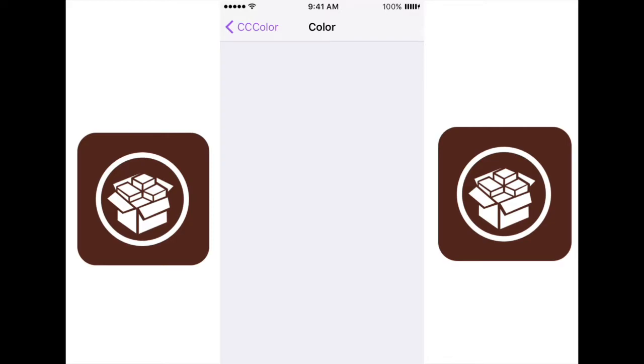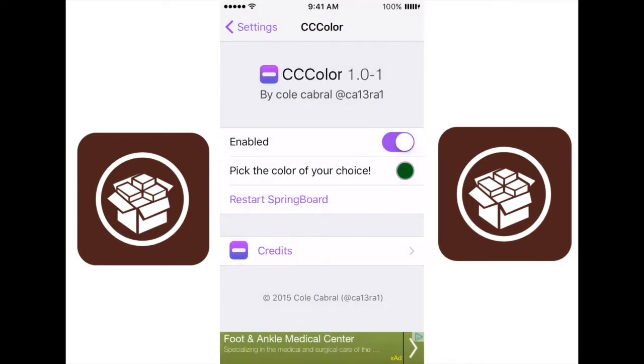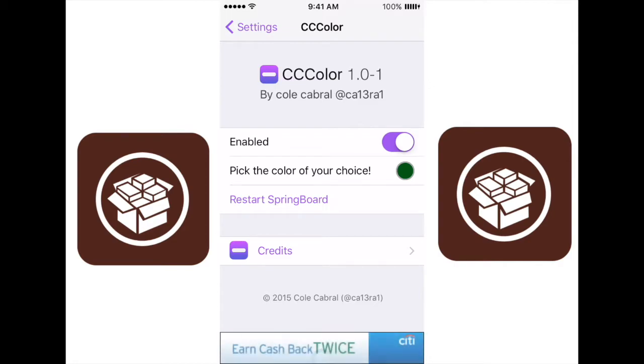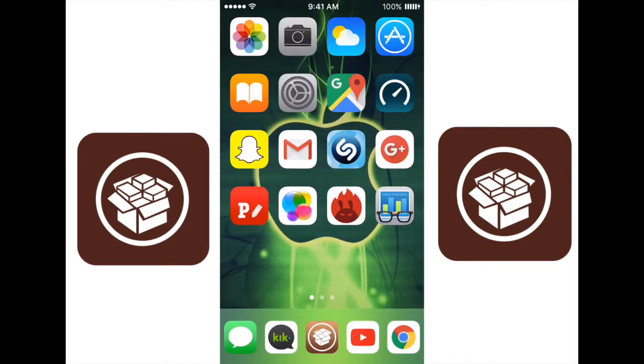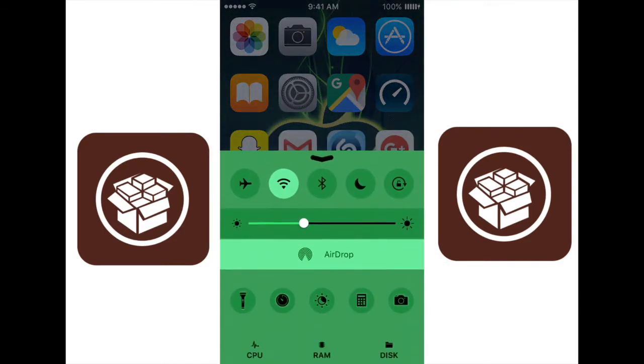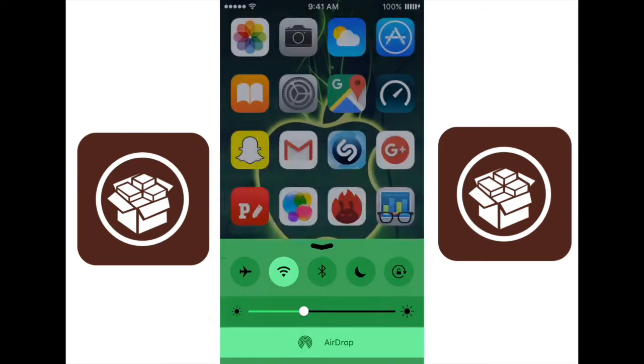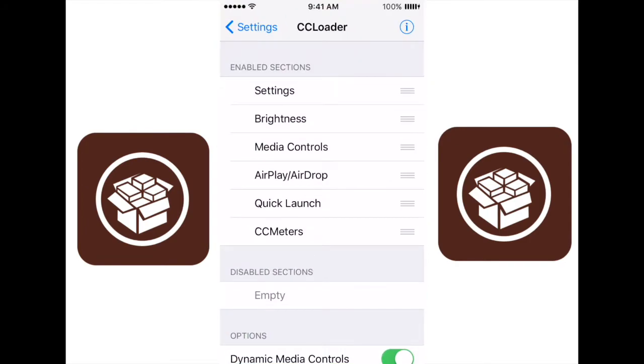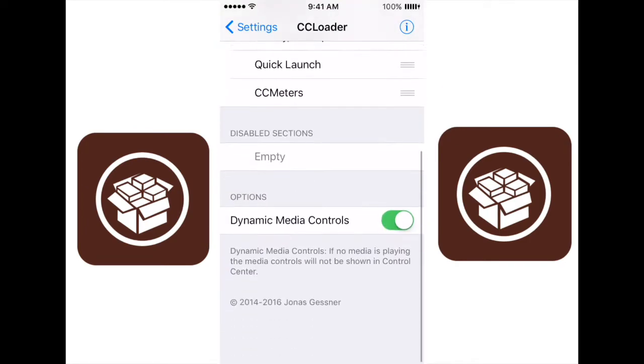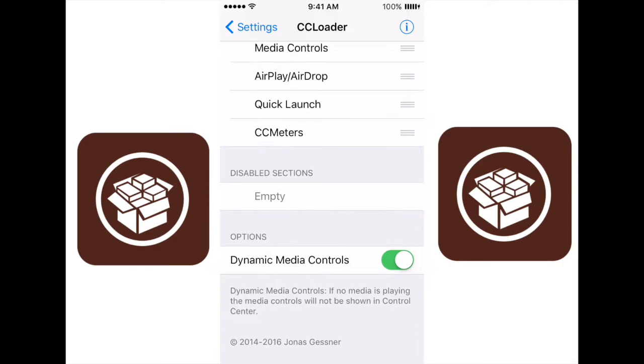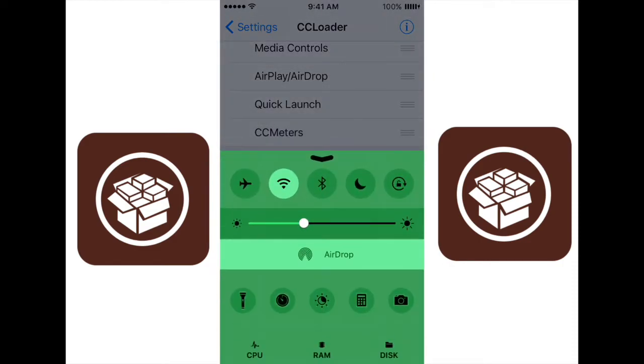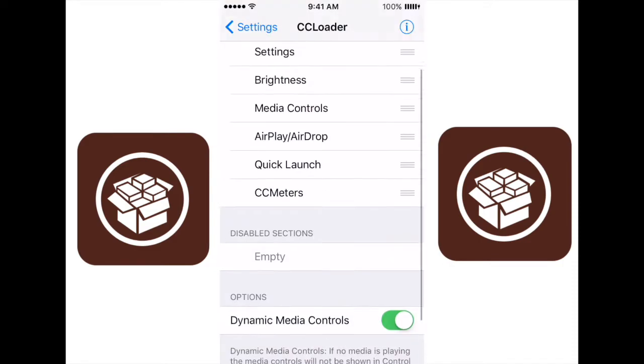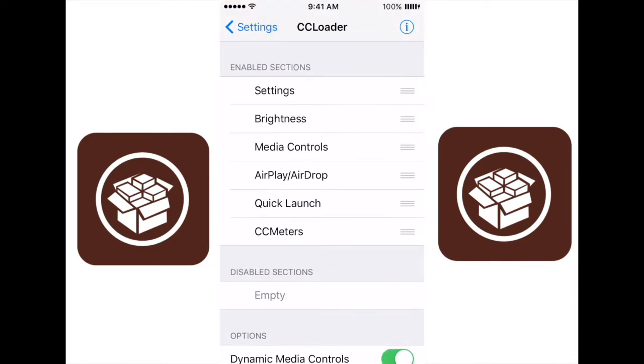For some reason, I am not getting the color board showed up. That is probably just a bug with it right now. It will most likely work if I were to restart my phone, but restarting it would end the recording, so we're not going to do that. Now this next one is called CC Loader. Basically what CC Loader does is it enables you to change what you see in your swipe up menu from the bottom of the screen. So you can change out what is in there: your airplane airdrop, your quick launches, your media controls, brightness, and settings. And that is something that's really cool to do.